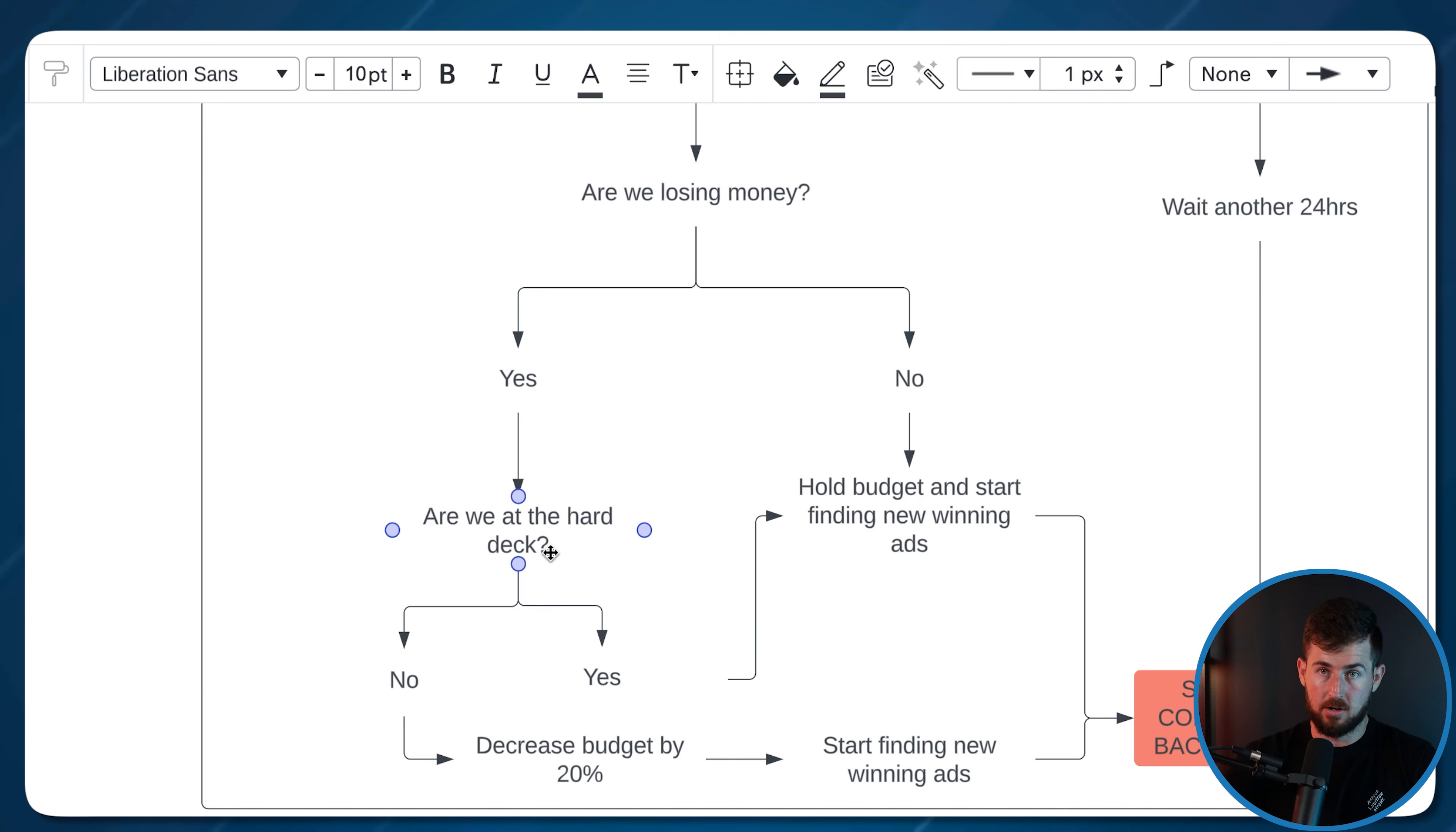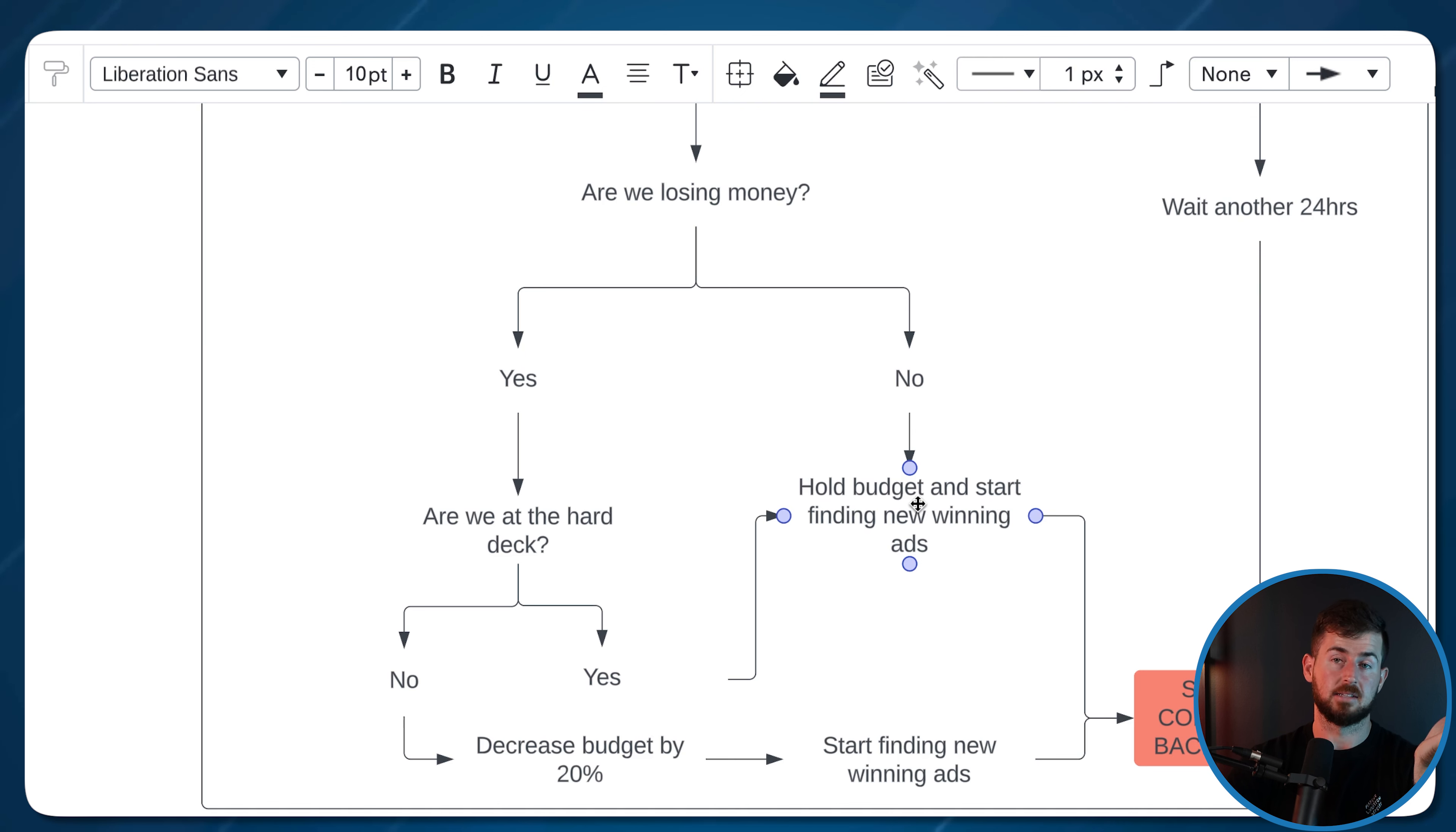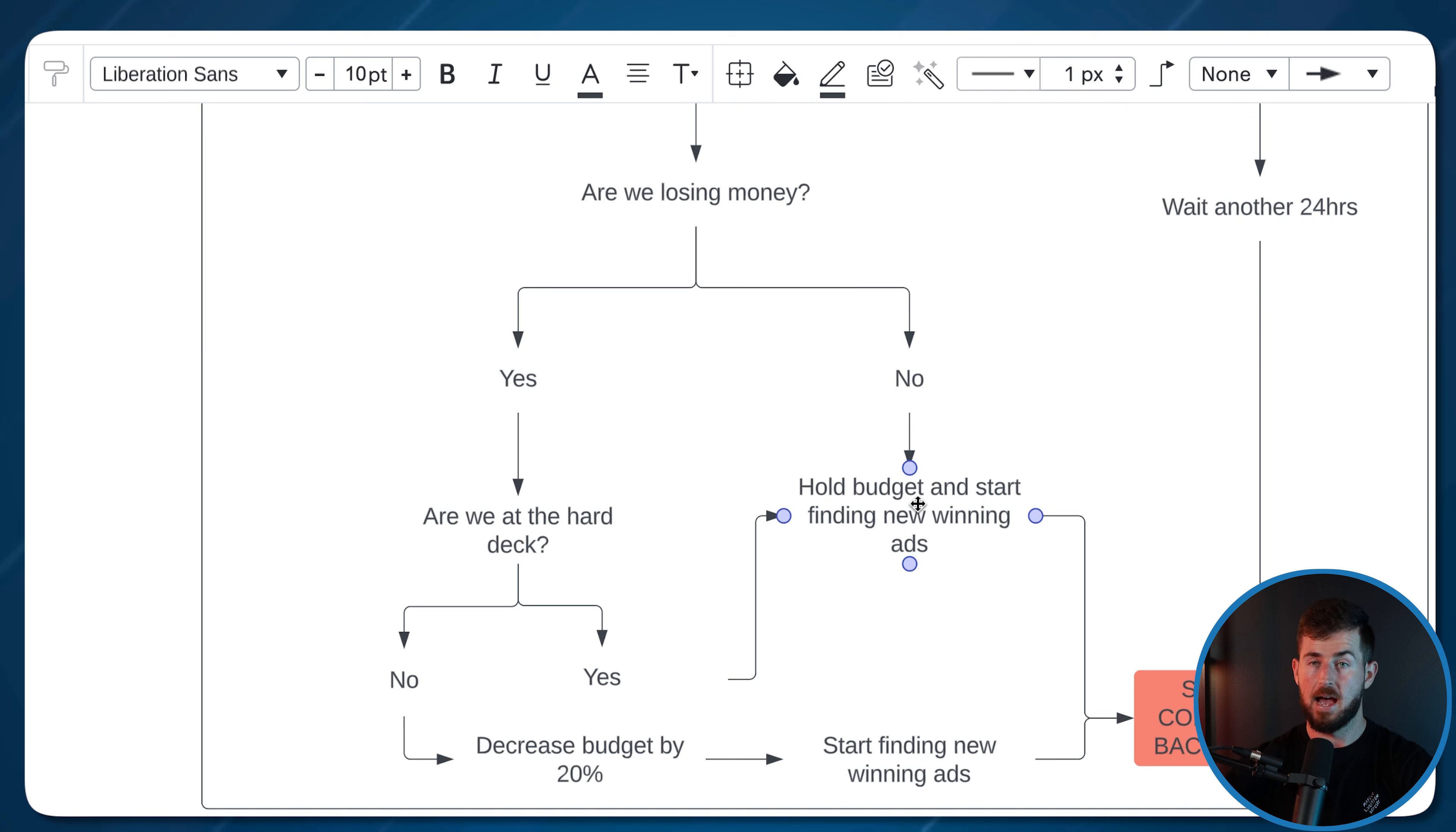We have permission to scale down from 30,000 to 10,000 on our own with no issues at all. So we're not at the hard deck, cool, decrease budget by 20%. Now, if we are at the hard deck, we're at the 10,000 feet, then we're not going to touch budget. If we are at the hard deck, then yes, hold budget.